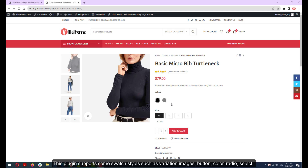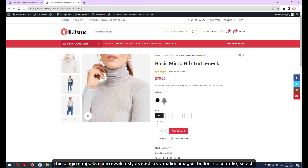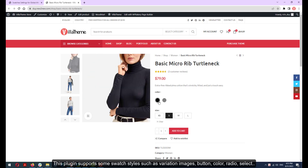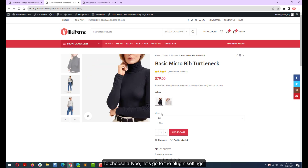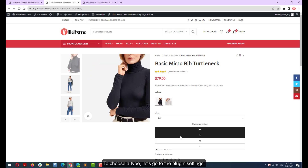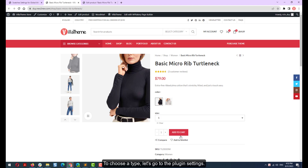This plugin supports some swatch styles, such as Variation Images, Buttons, Color, Radio, and Select. To choose a type, let's go to the Plugin Settings.